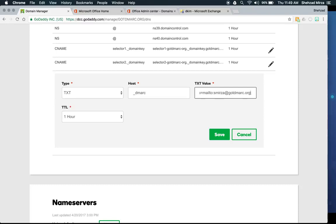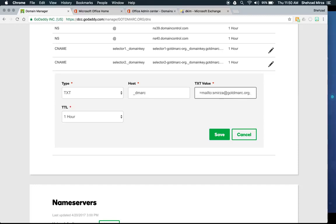Also add the ruf tag for forensic reports: ruf=mailto:smirza@gotdmark.org. Forensic reports give more detail on failed messages. However, not every recipient system sends forensic reports due to privacy concerns — you'll get aggregate reports from most servers but forensic reports from far fewer. If you want to send reports to a different domain, additional DNS configuration is required on the receiving side.